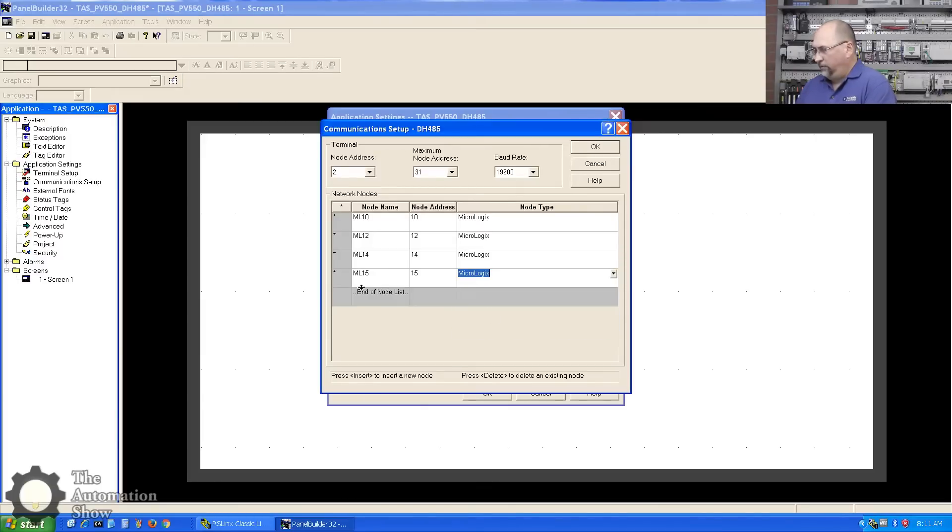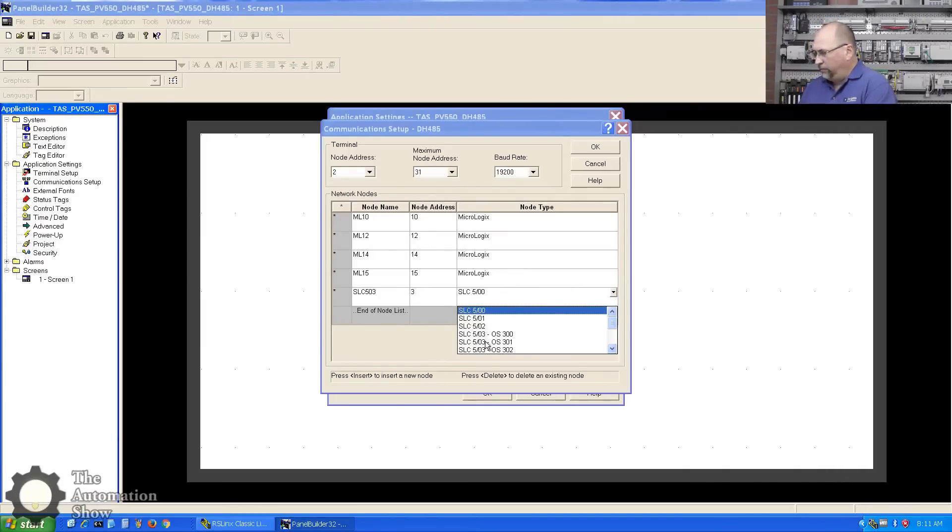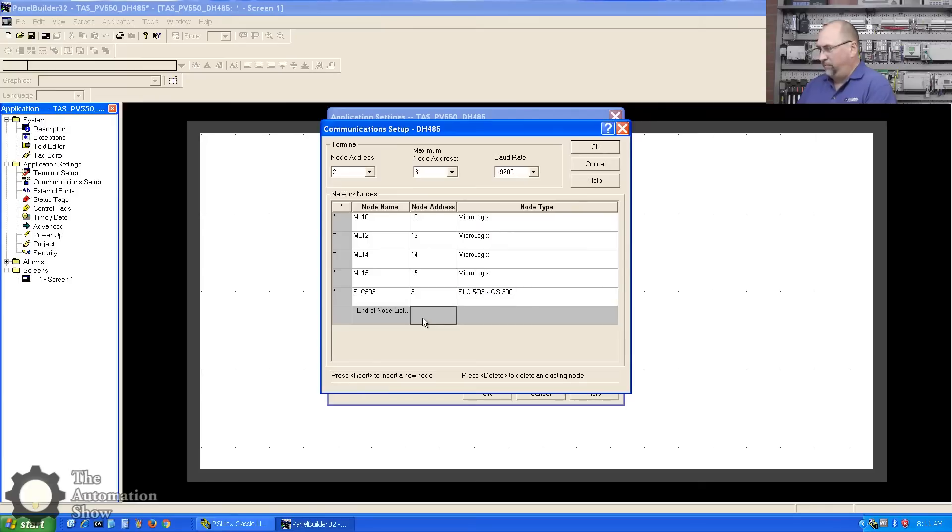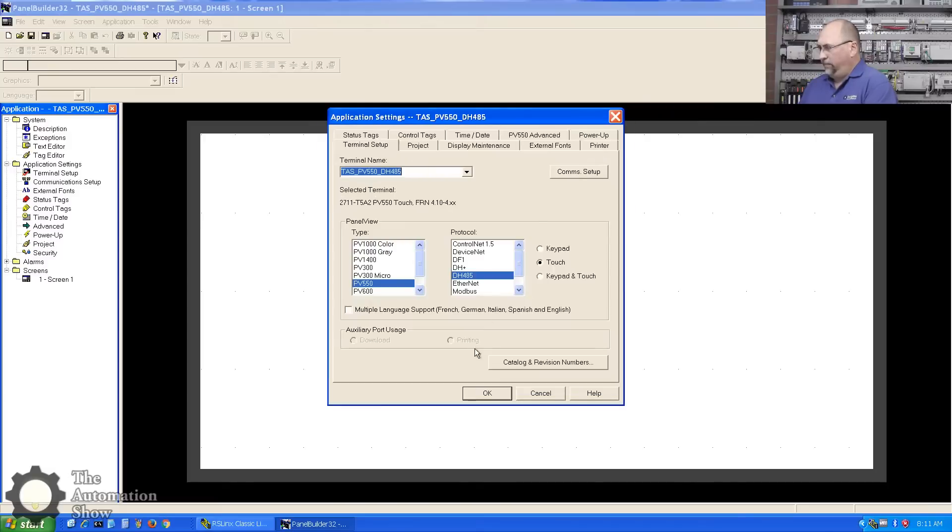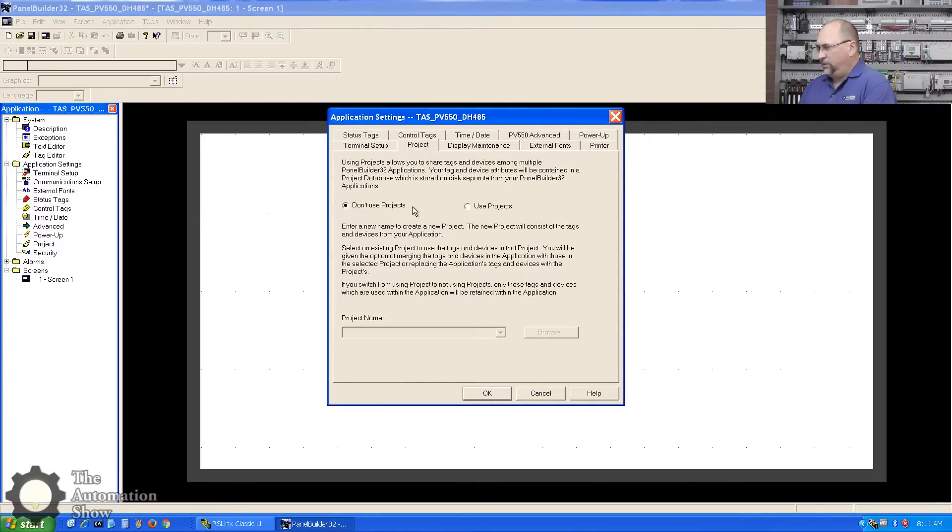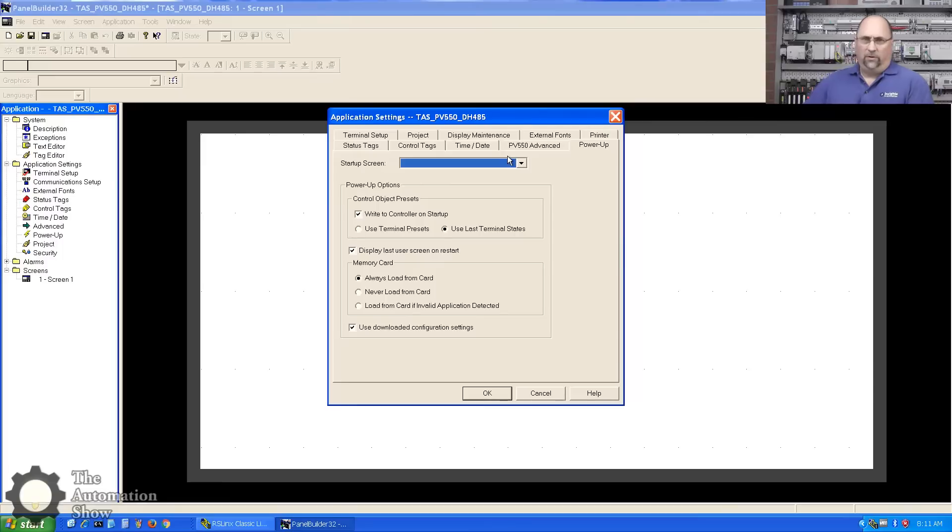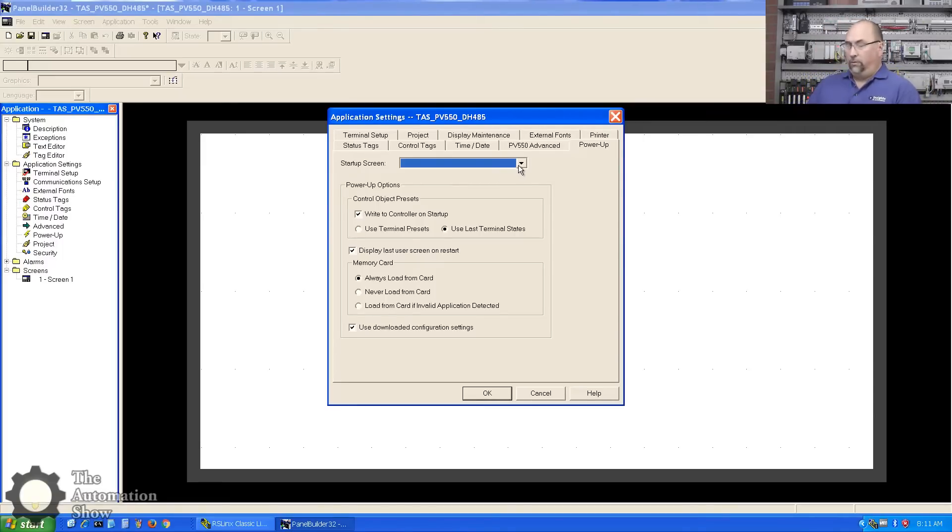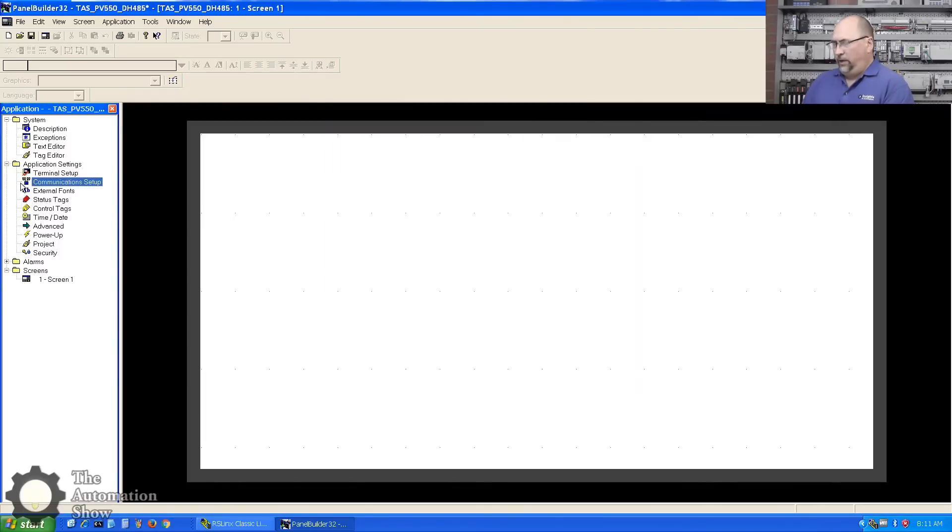Last one: SLC 503, address 3 I believe. I think they have 503 here - I'll just do an OS 300. I don't think I'm using any of the newer features, at least in this project. That's all good, so let me click okay. Let's see, project, yeah that's fine. Power-up startup screen - this will set this by default if you don't choose it, but if you're using an old version of Panel Builder it won't, so we'll go ahead and do the proper thing and select it here.